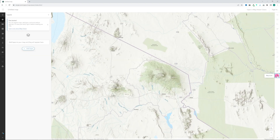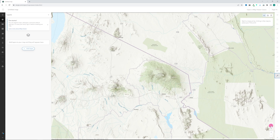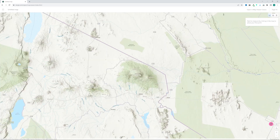If you want to simplify the display, you can take the tools into full-screen mode. Open Measure Tools and then click the Hide Interface button.